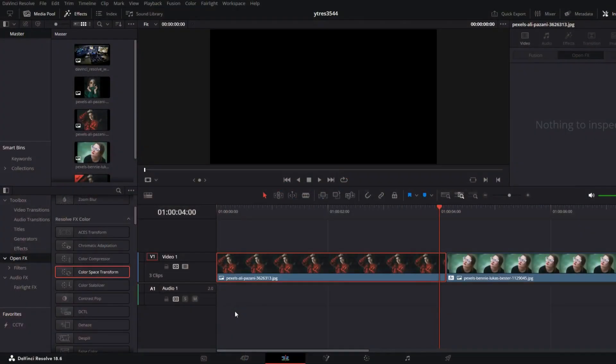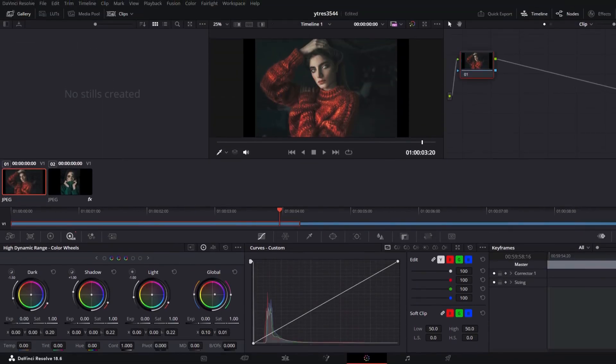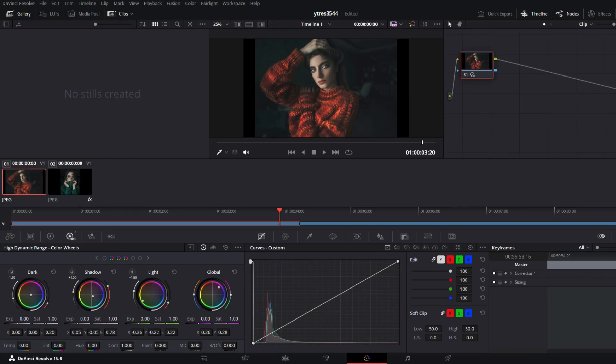One-stop shop for post-production solutions. Within DaVinci Resolve, there are pages that provide you with a specialized workspace and set of tools for a given activity. On the cut and edit pages, editing happens; on the fusion page, visual effects and motion graphics are created; on the color page, color correction is done; on the Fairlight page, audio is edited; and on the media and deliver pages, media is organized and outputted. To transition between tasks, just click on them.